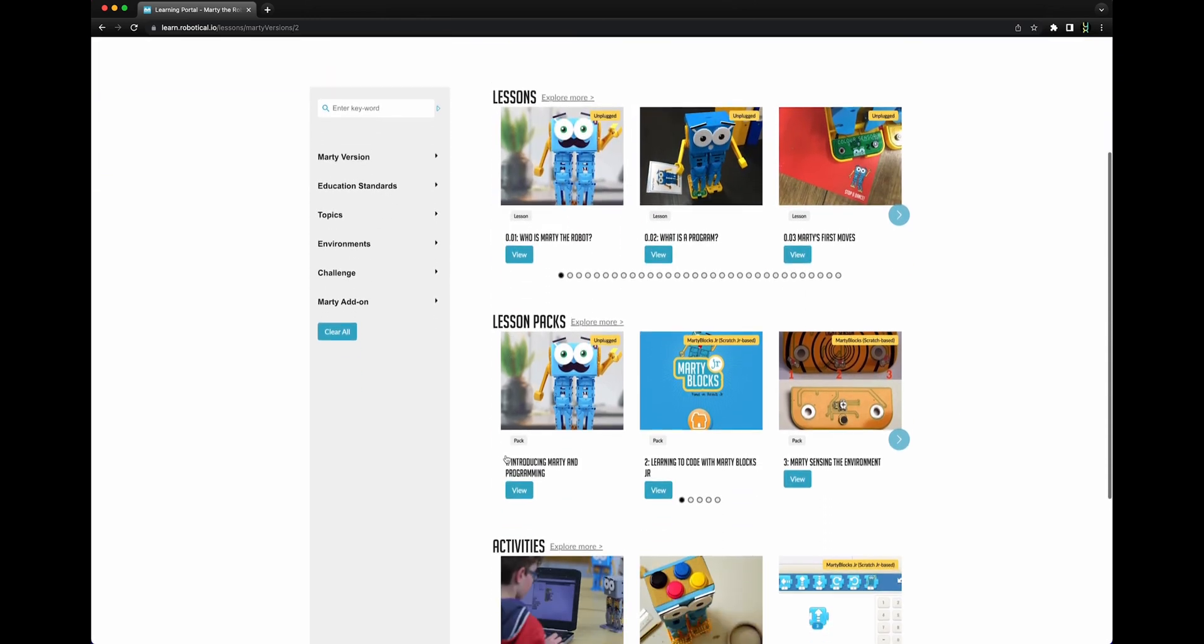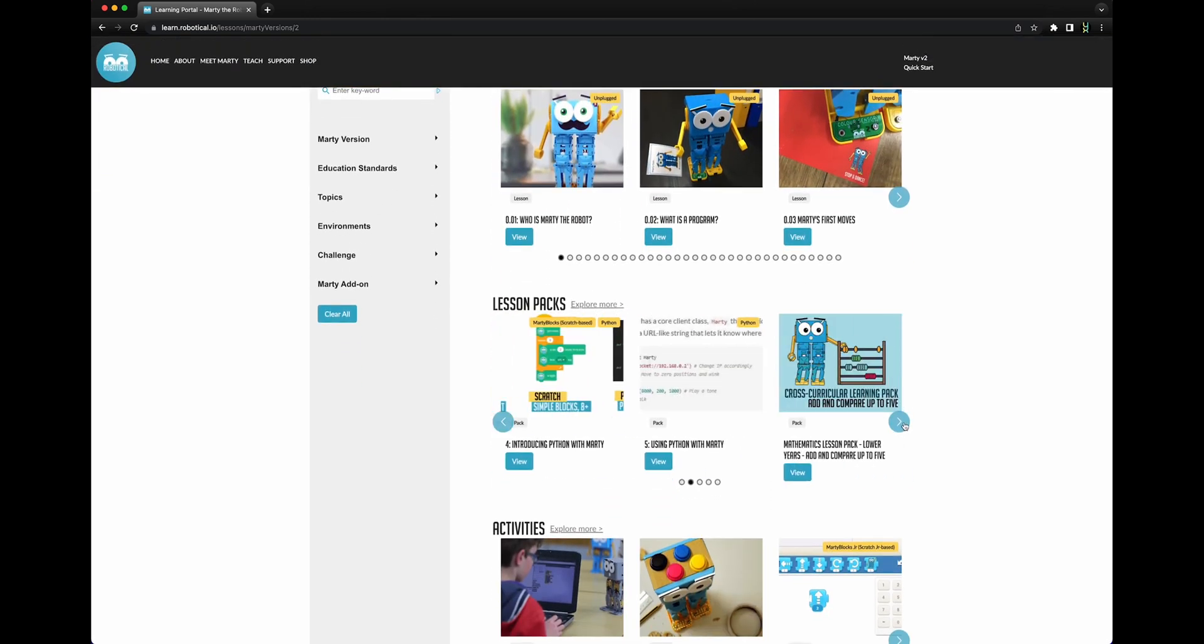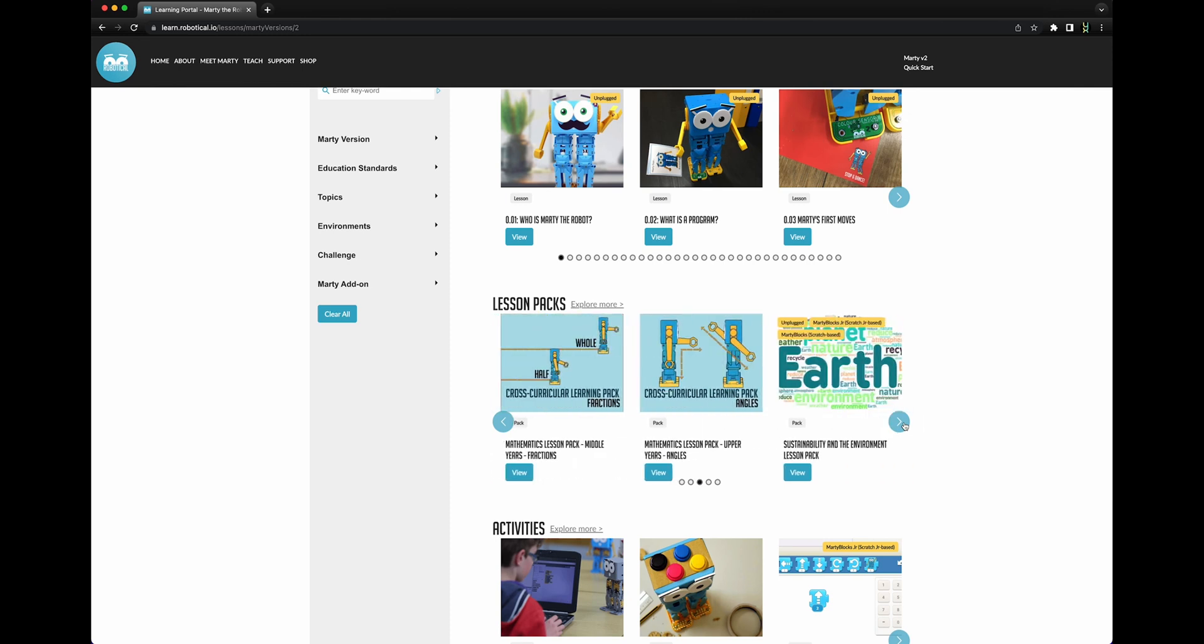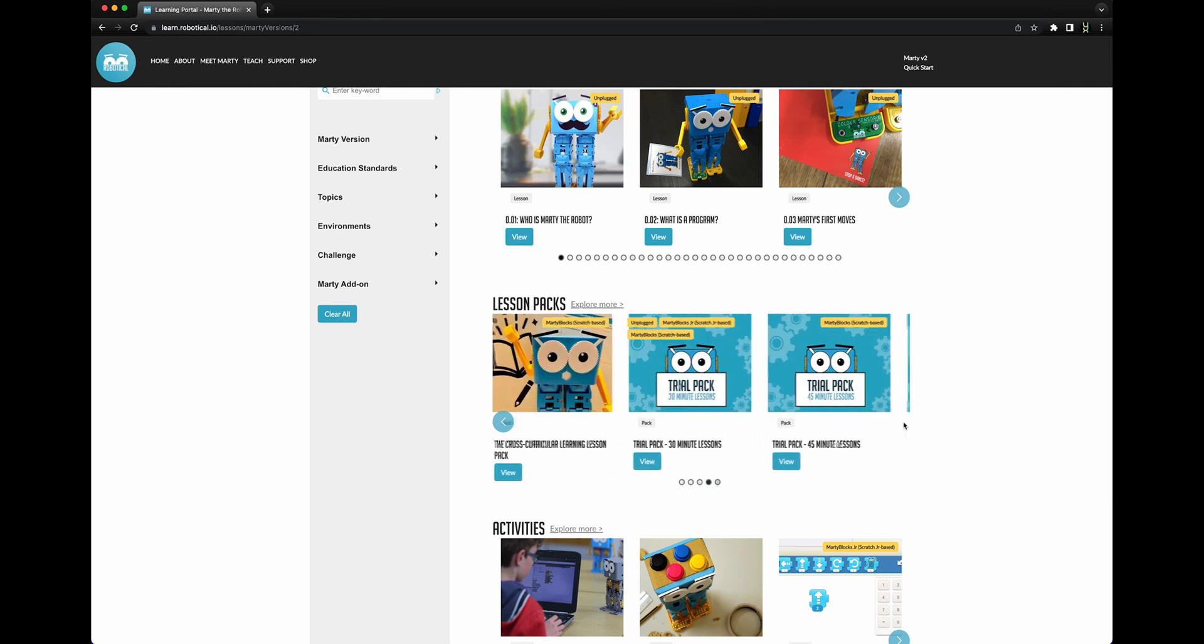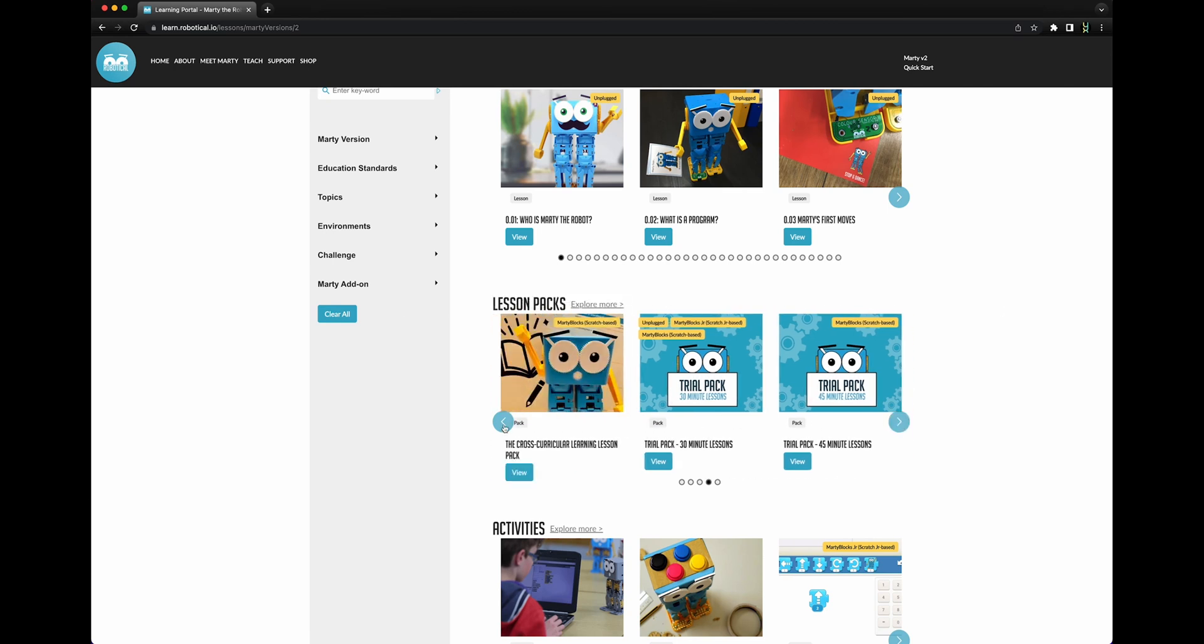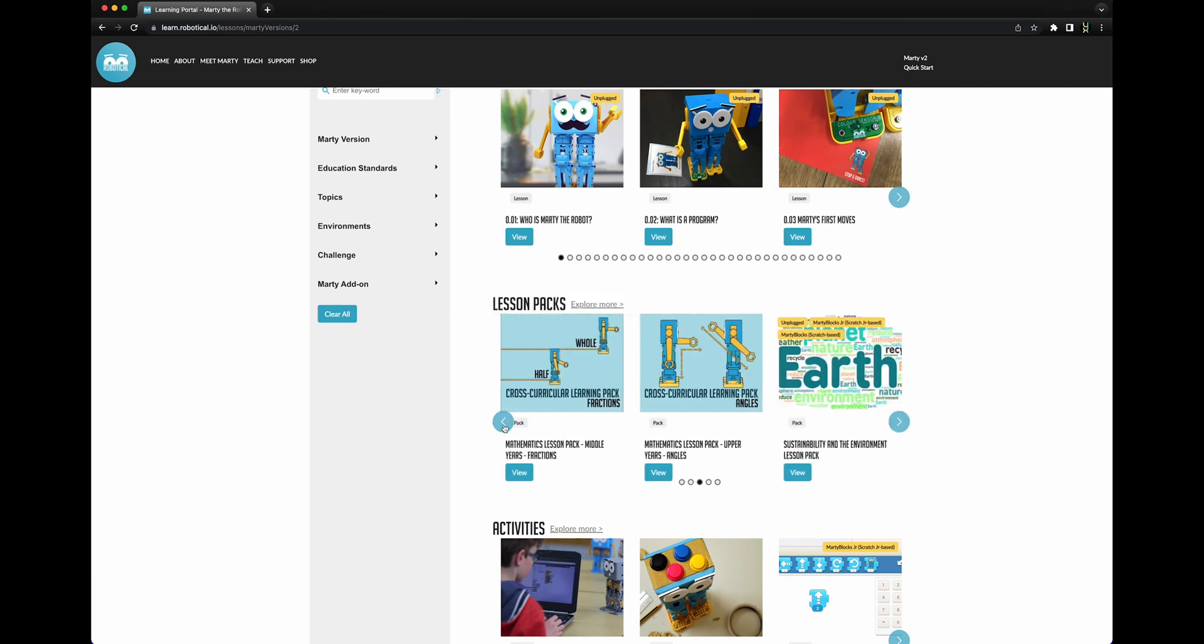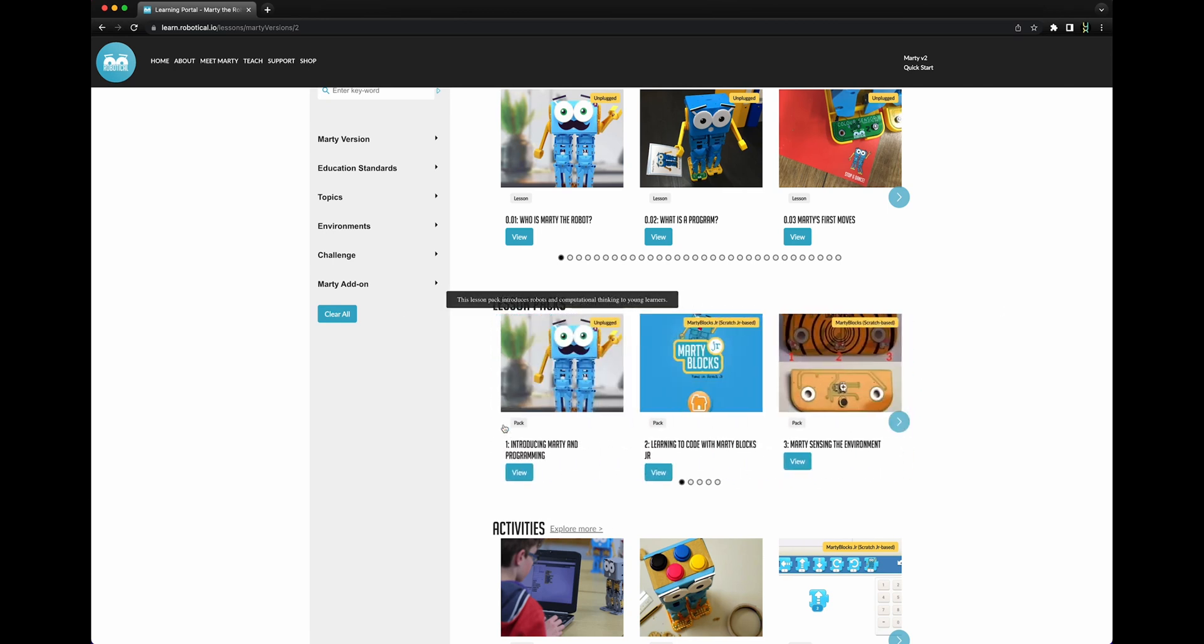The second carousel shows lesson packs, which are collections of lessons grouped to help students progress through related concepts or topics. Lesson packs offer you a ready-made plan for guiding your learners to major milestones in computer science competency.